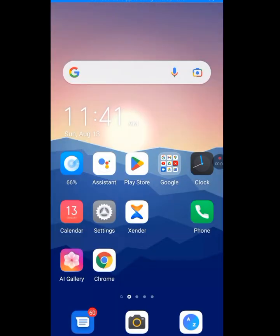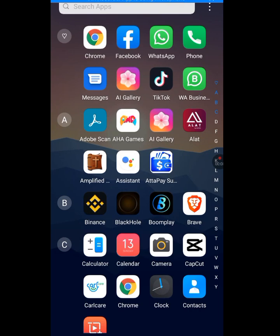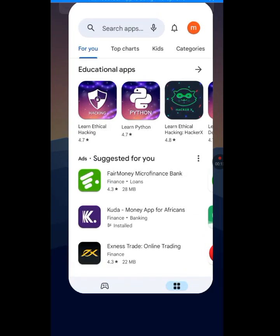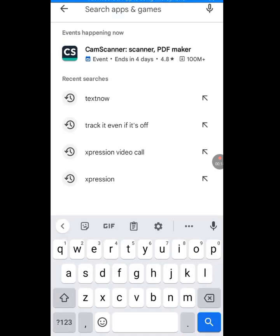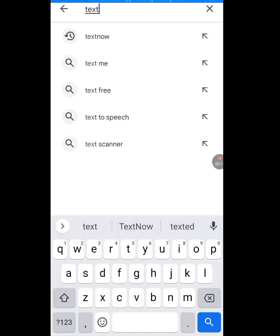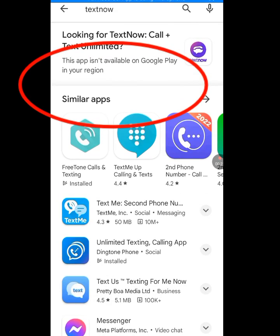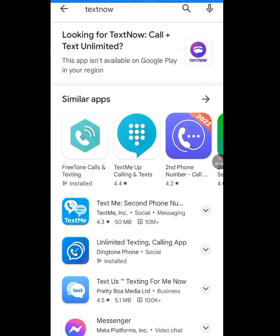Now let me go to the Play Store so I can reinstall TextNow. At the search bar of the Play Store, let's search for TextNow. As you can see, it is saying 'This app isn't available on Google Play in your region.' This is the problem — you cannot download TextNow because it is unavailable in your country.